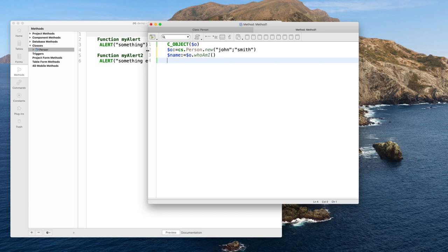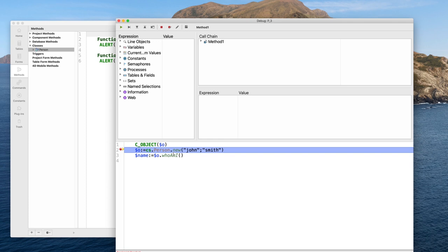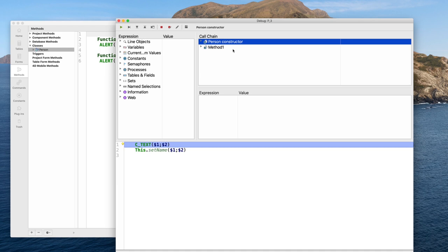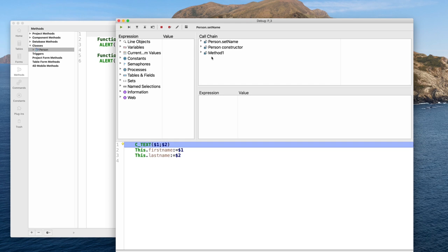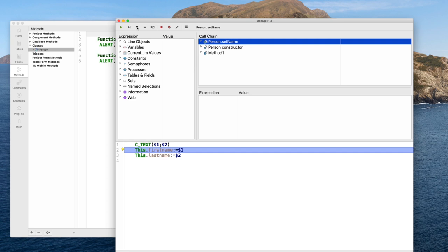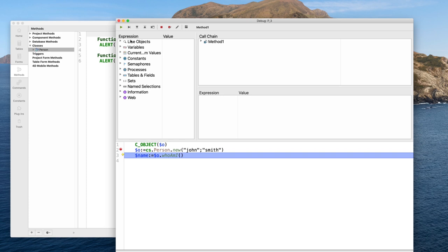Debugging: I am creating the object and calling the constructor in one line, stepping inside. I am inside the constructor function of my class Person. Stepping inside setName — the constructor is calling setName, initializing first name and last name — then getting out. The whoAmI function behaves just like before with no change.